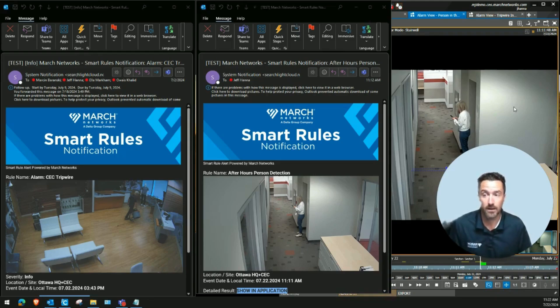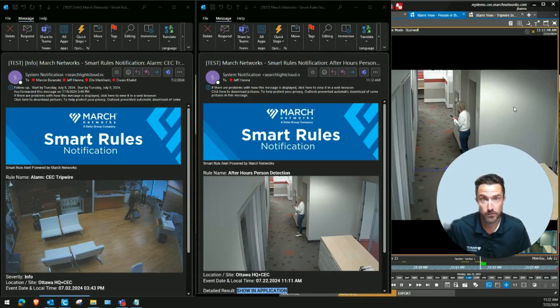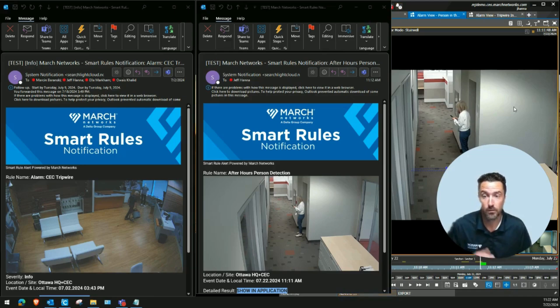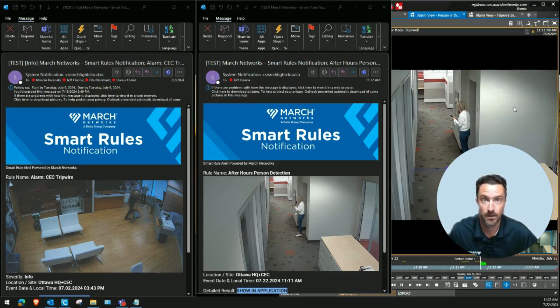We can even combine camera analytics with the transaction events to enable a push notification or a skimming detection alarm when a person is in front of the ATM without doing a transaction. Let's dive in.